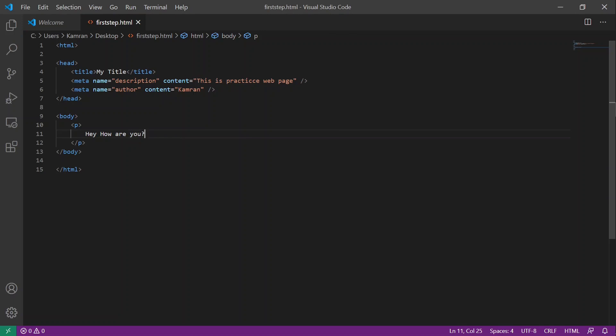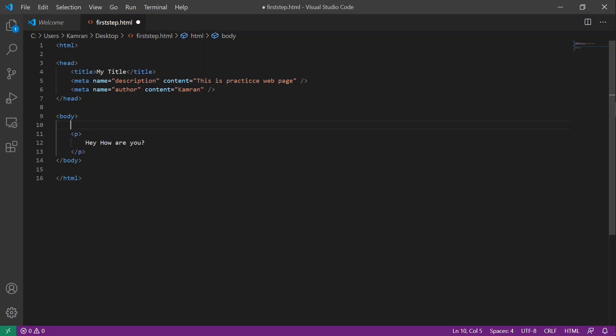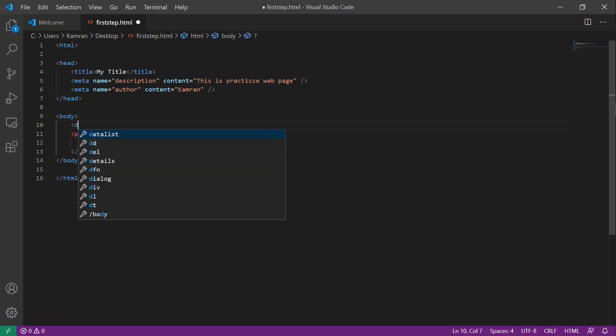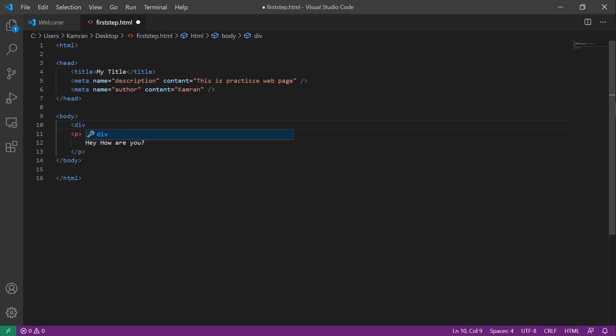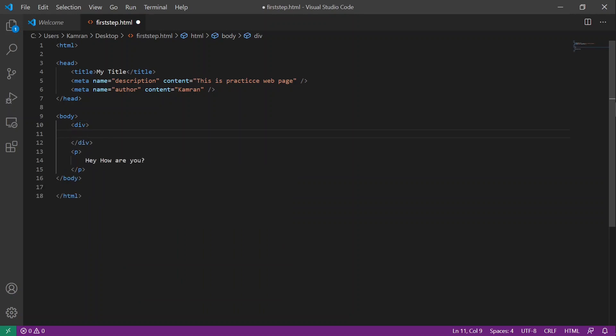For that, we are going to use a div tag. The div tag is basically a block tag we use to create building blocks for your web page.